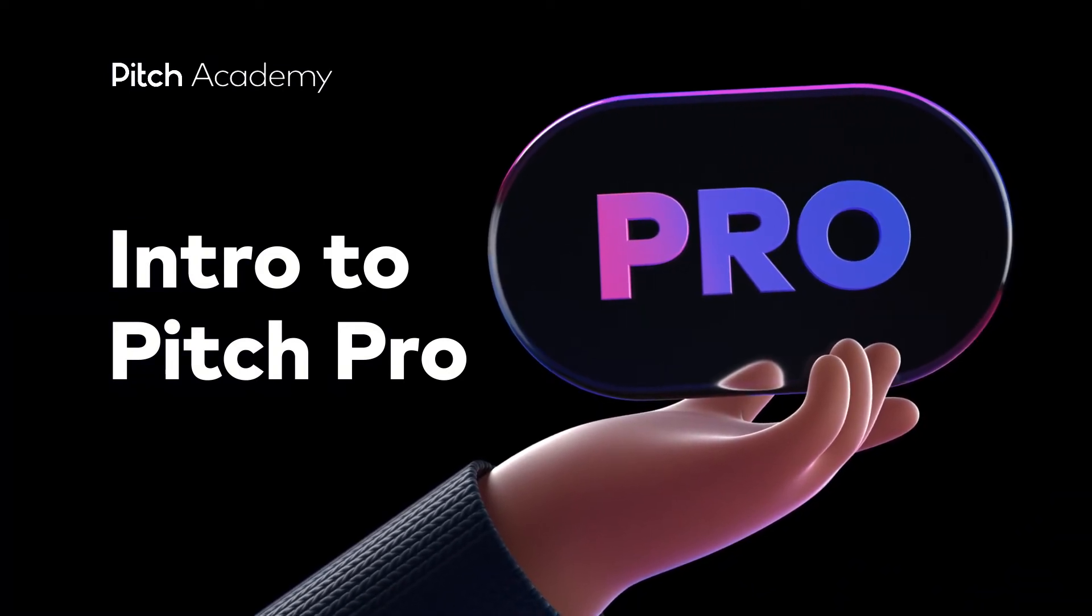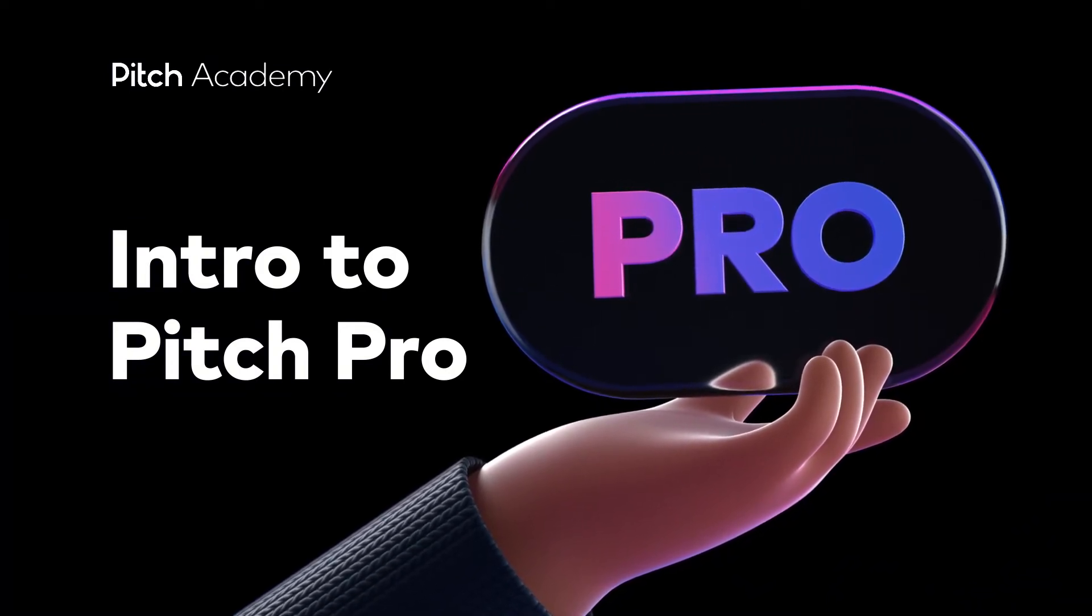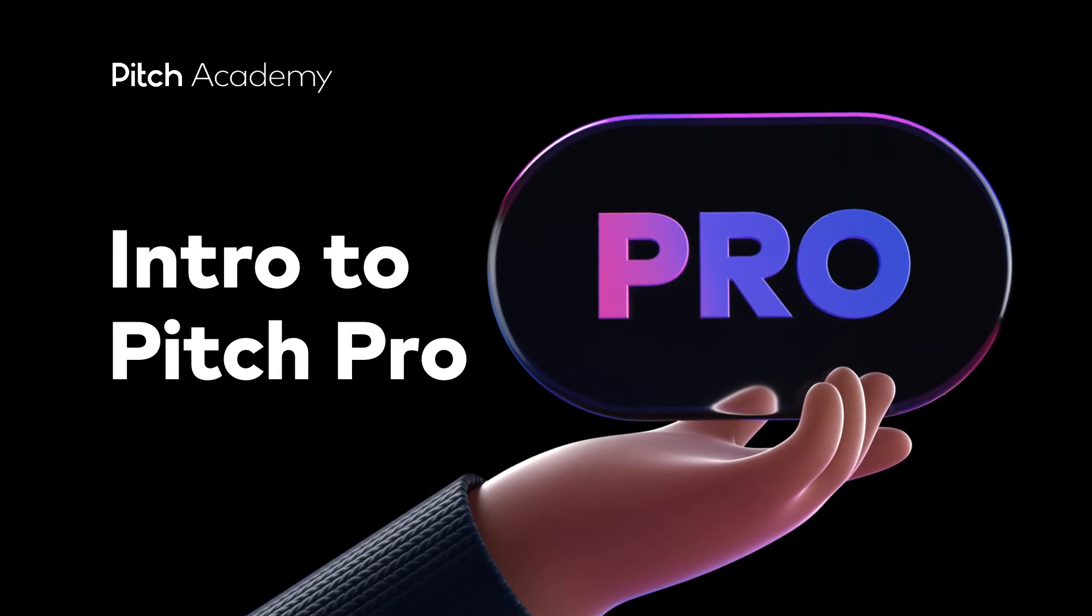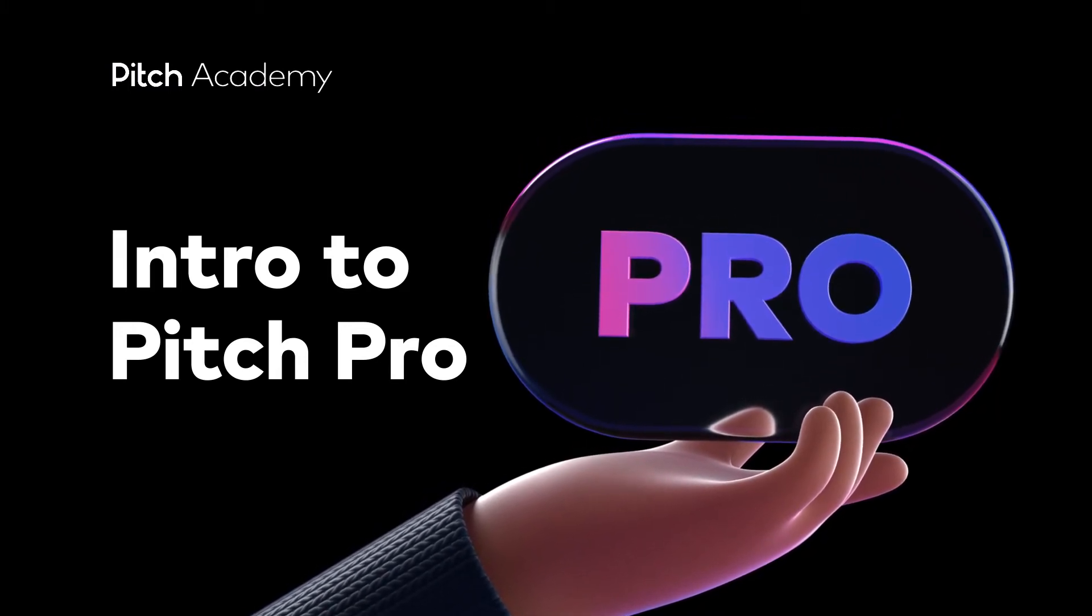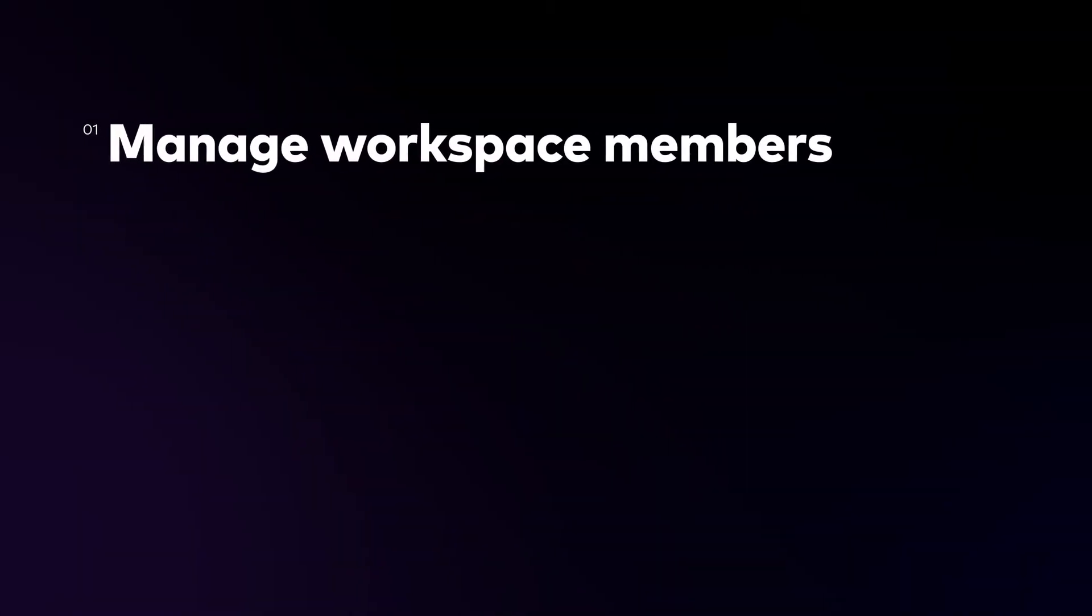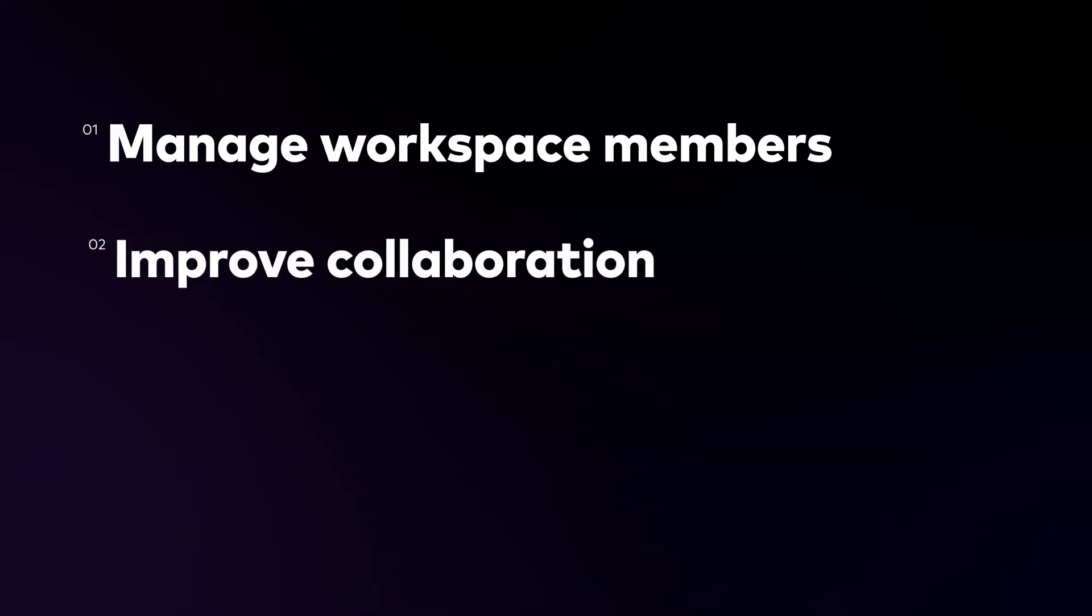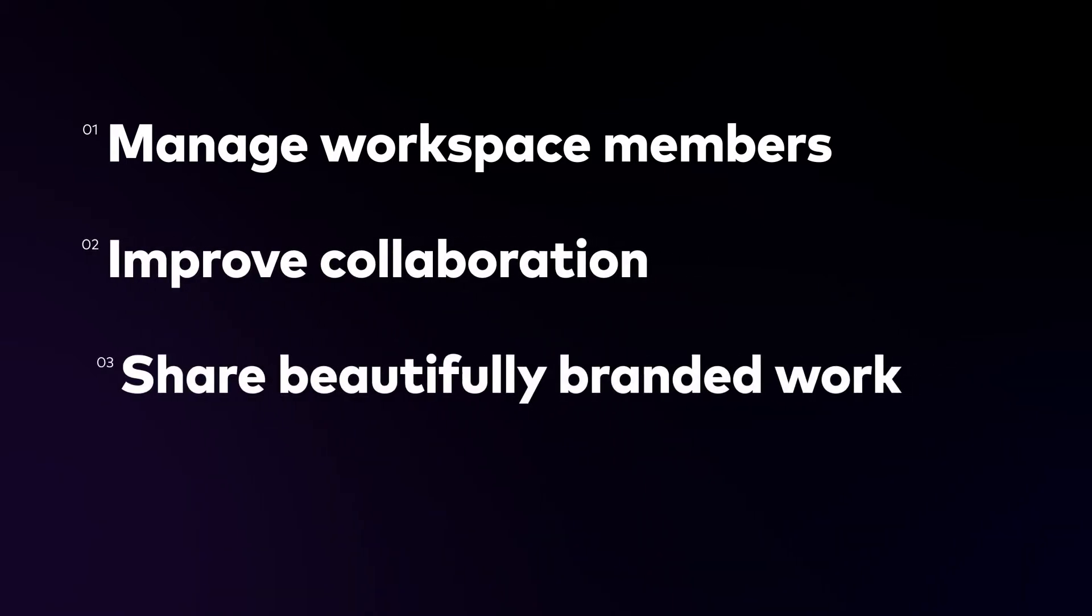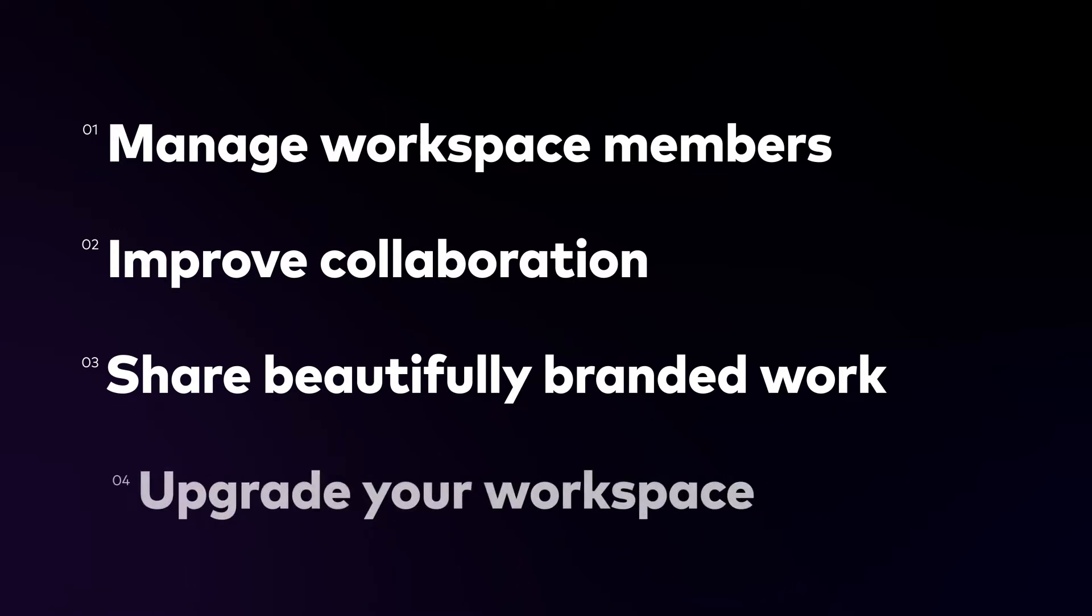If you're looking for more powerful ways to manage your team and customize your decks, then Pitch Pro is for you. In this lesson we'll demonstrate how Pitch Pro helps you manage workspace members, improve collaboration, and share beautifully branded work. We'll also show you how to upgrade your workspace.